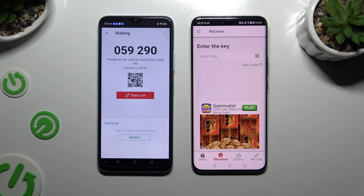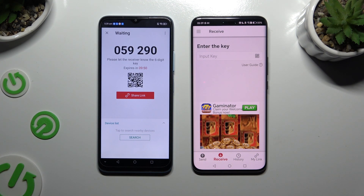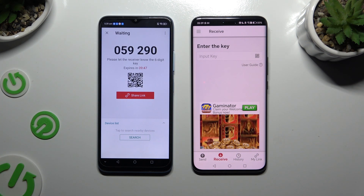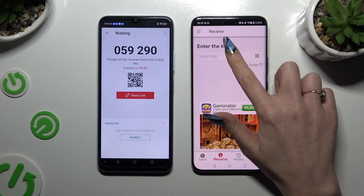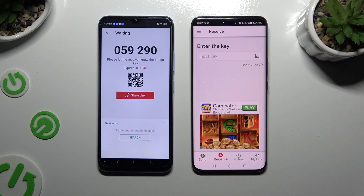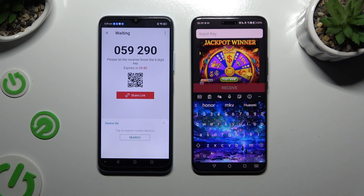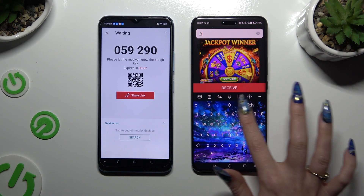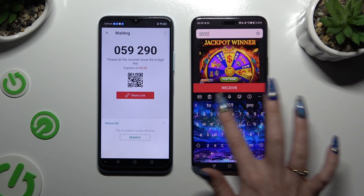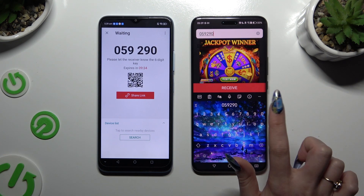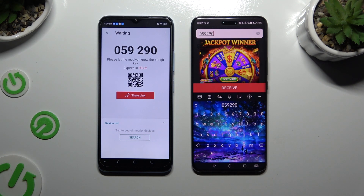Now it's time to decide which connection method will be better for you. If you want to connect by inputting the key, click on the Input Key section and type in all of those numbers in the correct order. Then hit Receive and wait.